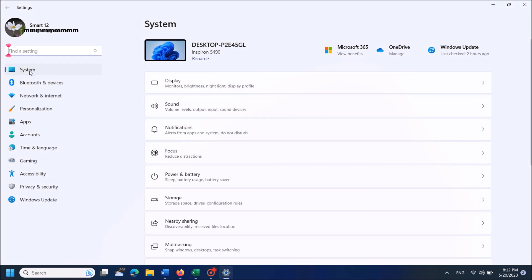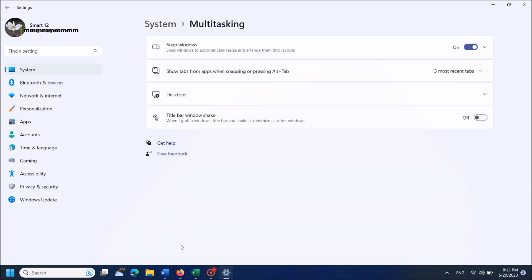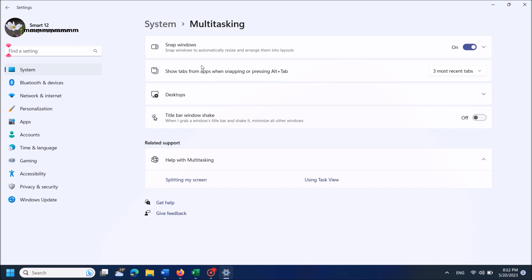Now in this window, after selecting System from the left hand side, on the right hand side click on Multitasking. Here please make sure that this option Snap Windows is turned on.